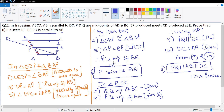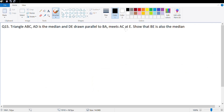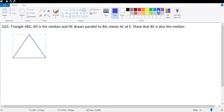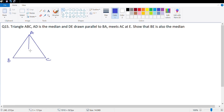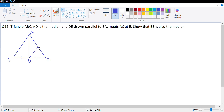The next question is number 15. In triangle ABC, AD is the median. So let me draw a rough diagram. This is A, B and C. AD is the median, which bisects the opposite side into equal parts, meaning BD and CD are given equal. Next, DE is drawn parallel to BA and meets AC at point E. So this is point E and DE is parallel to BA.